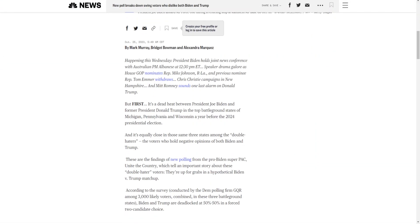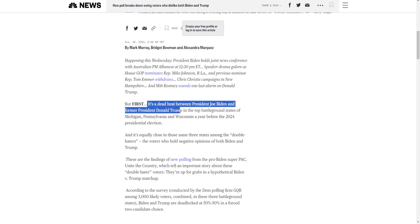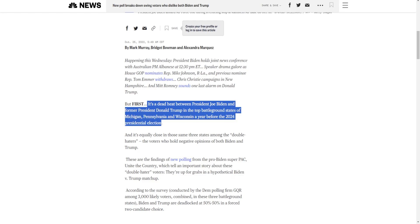It's a dead heat between President Joe Biden and former President Donald Trump in the top battleground states of Michigan, Pennsylvania, Wisconsin, a year before the 2024 presidential election. Now, you'll say it's 50-50, but here's just a fact. The same poll back in 2020, at least based on what I've heard, they had Biden winning the Rust Belt by four to five points.